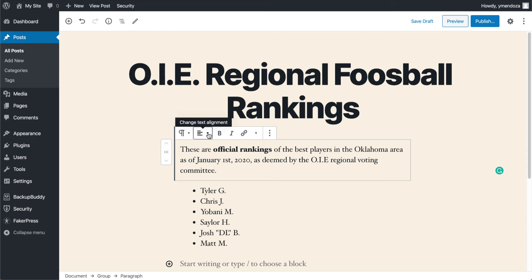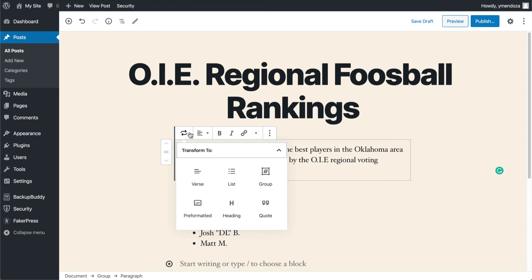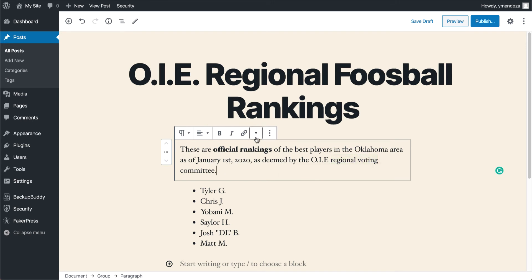You have a few more formatting options as far as text alignment goes. I currently have this set to paragraph. You can change this to a few other different types of formats — heading, lists for example. There's also a way to add permalinks like we did before. Some pretty basic tools and editing functions here within this toolbar.